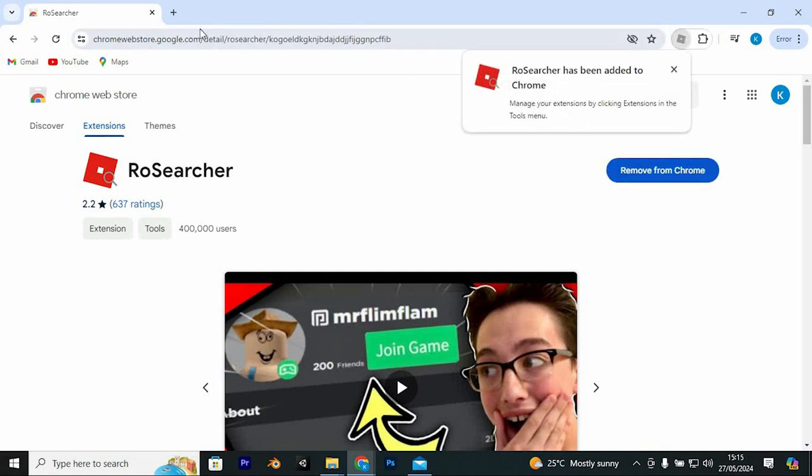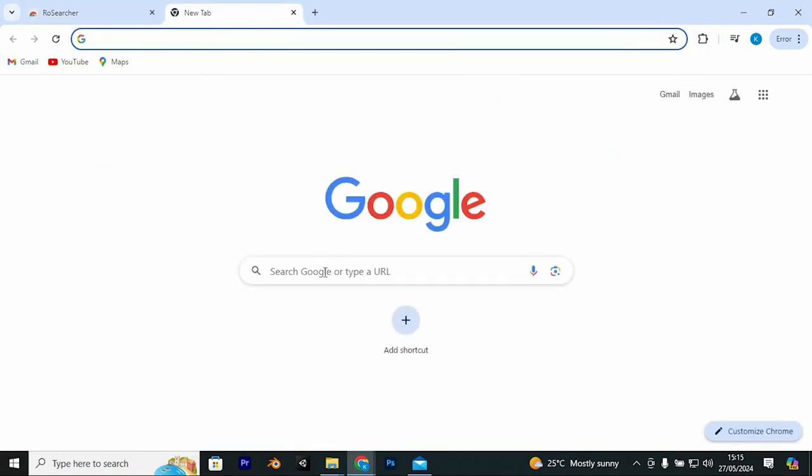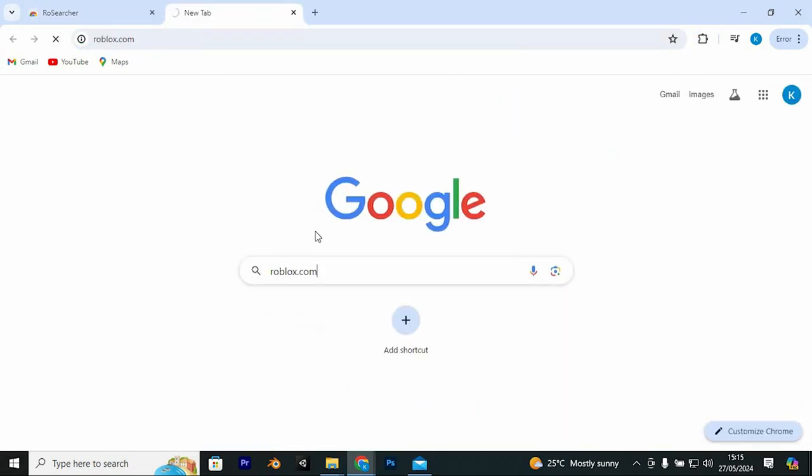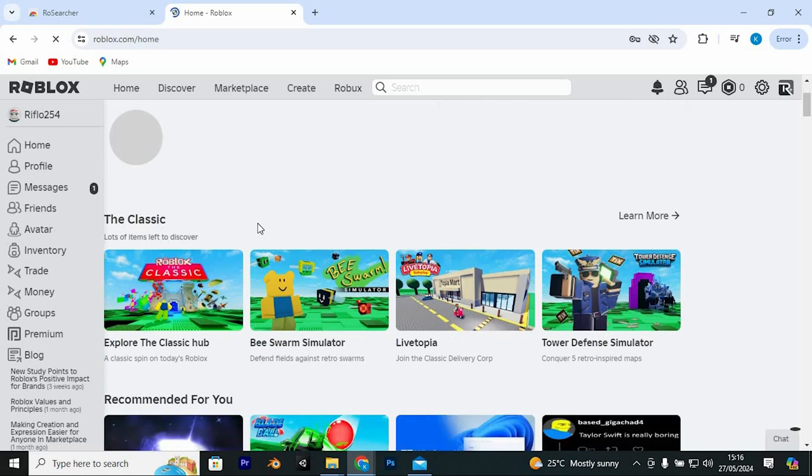Now go to Roblox. Open a new tab, once open, search for roblox.com and press Enter to go into the site.